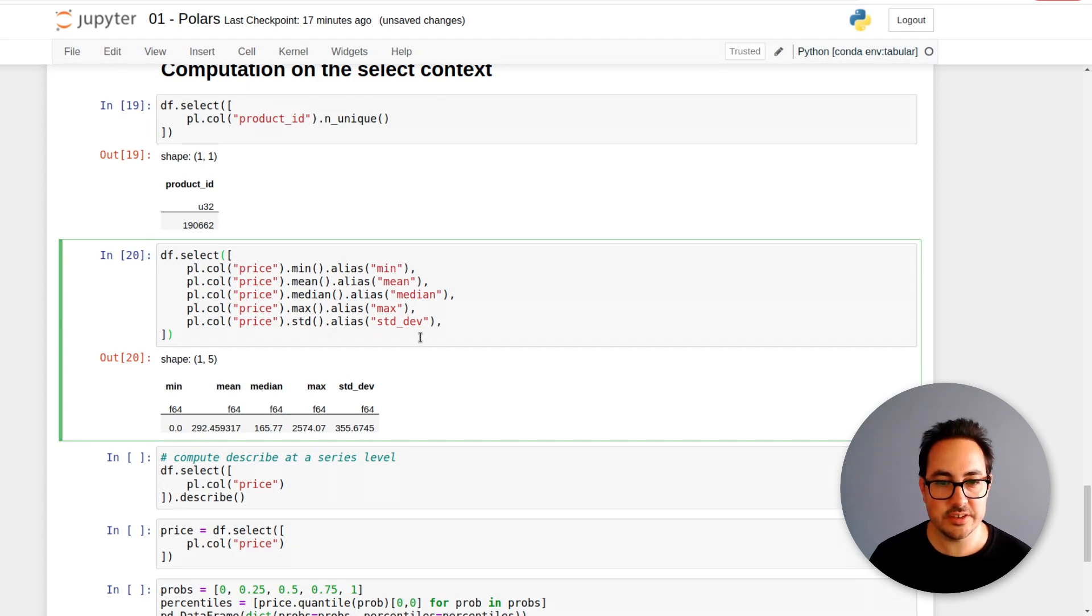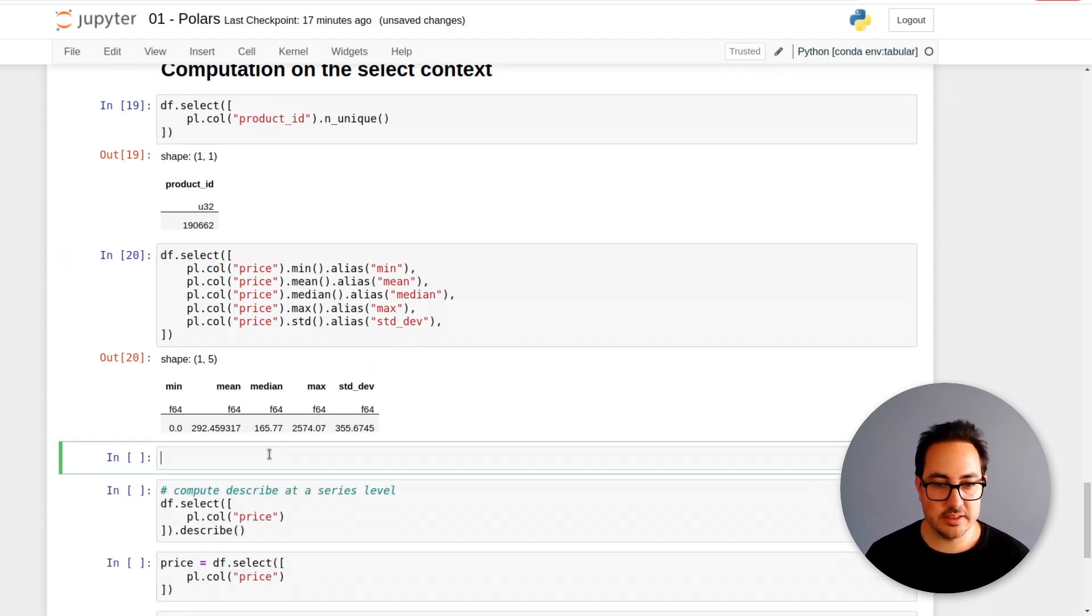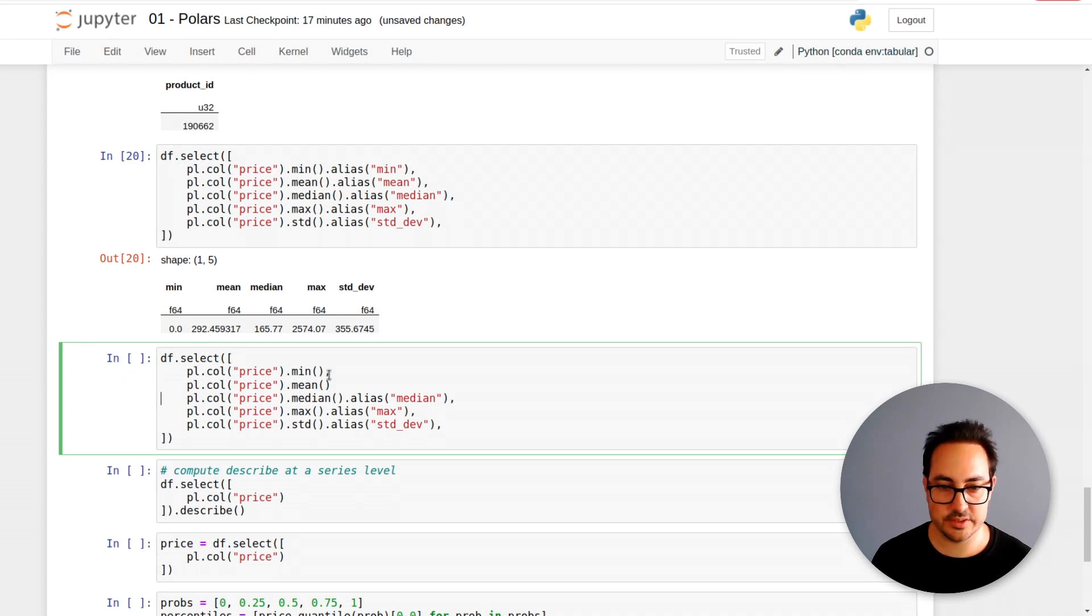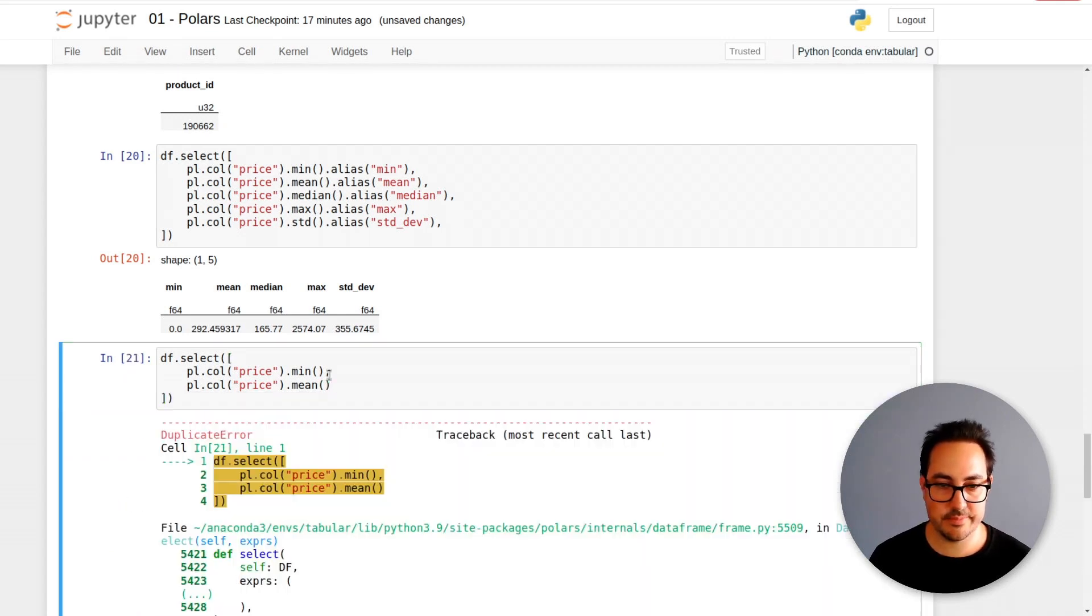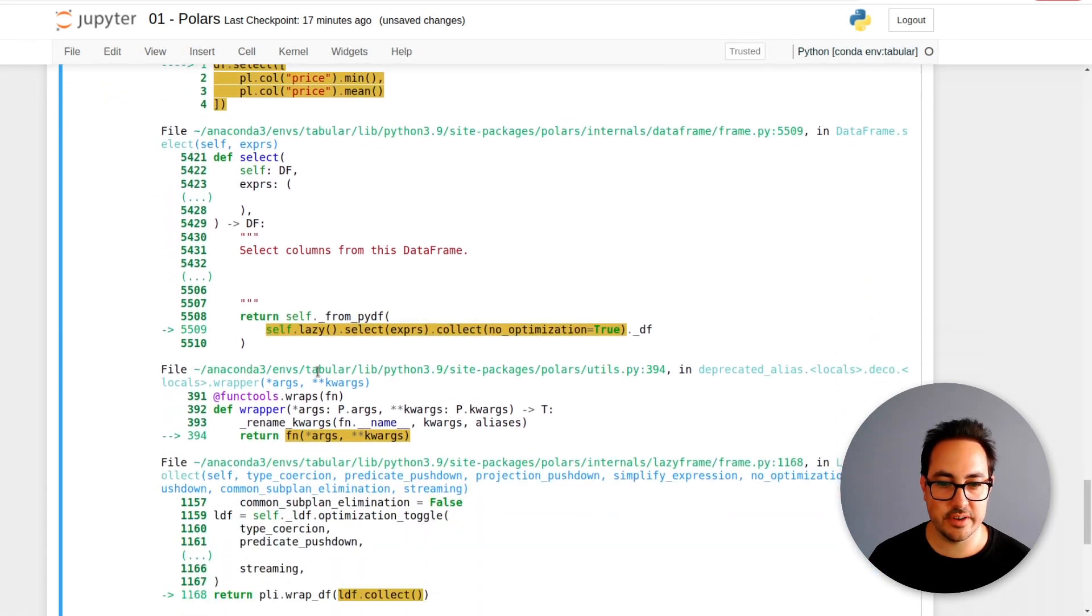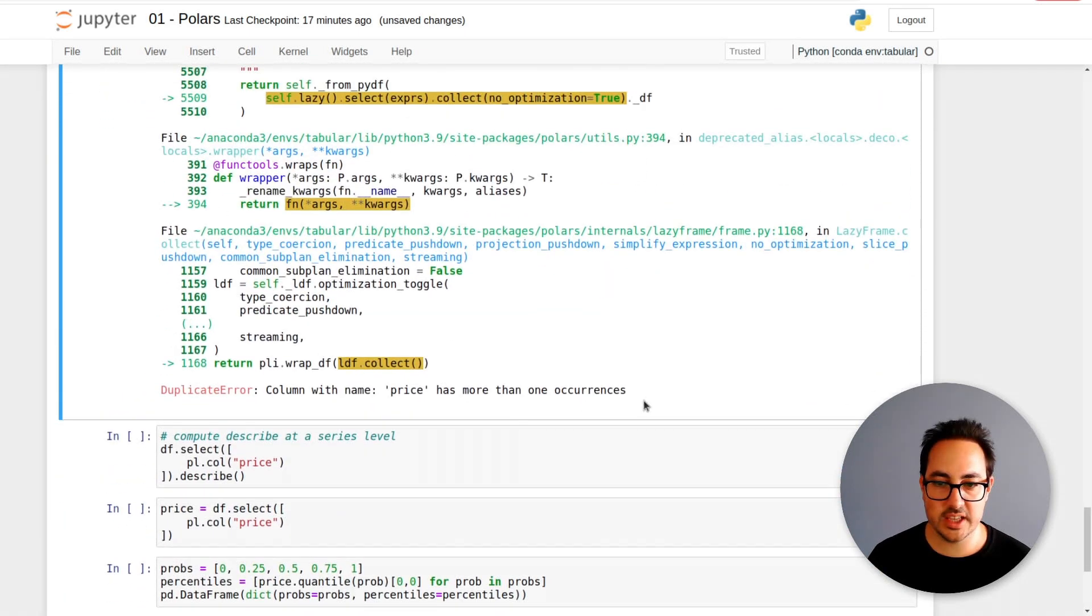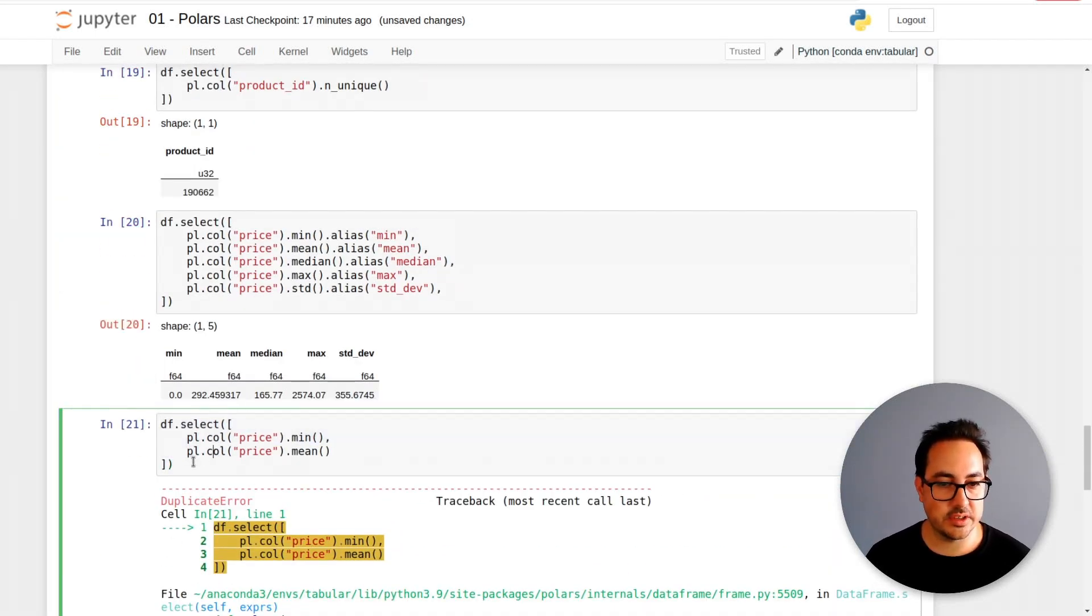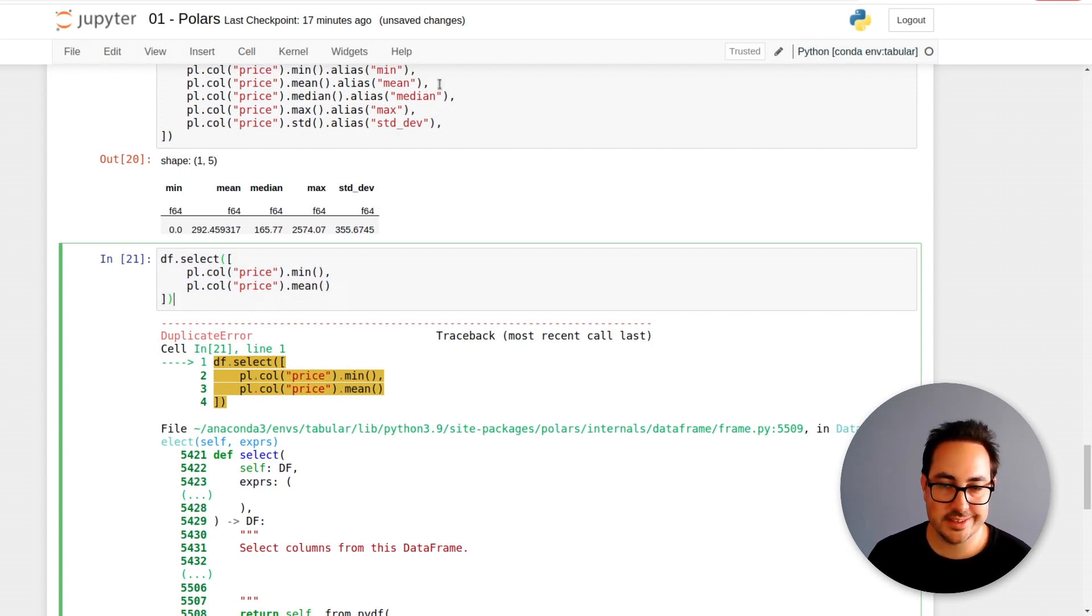Let's first run it the correct way. This is what you would expect: minimum, mean, median, maximum and standard deviation. This gives you some statistics of the data. But if I do this and remove these ones, it gives an error and says column with name price has more than one occurrence. Just one thing to be careful about. The way I wrote the code, I first got this error and then added the alias.